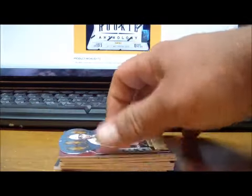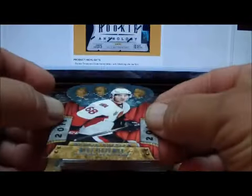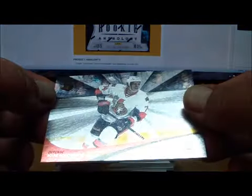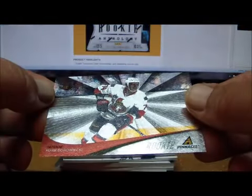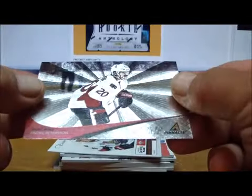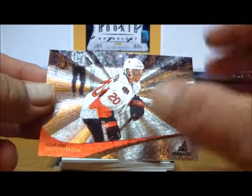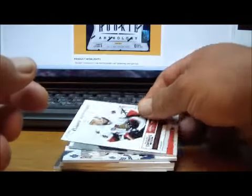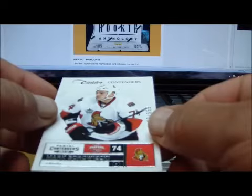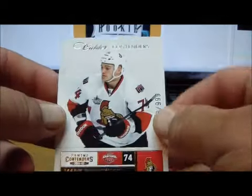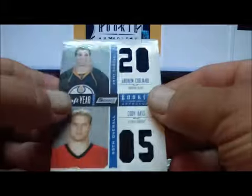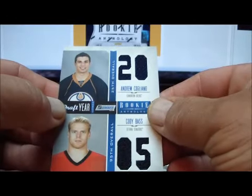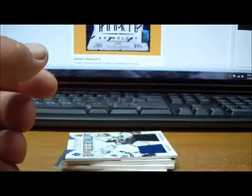For the Ottawa Senators, we have a Crown Royal Rookie card of Mike Hoffman, Pinnacle Rookie card of Mark Borowiecki, probably pronouncing that wrong, Andre Peterson Pinnacle Rookie. From Contenders, Contender Rookie card of Mark Borowiecki to 999. Draft Year dual jersey of Cogliano and Cody Bass.